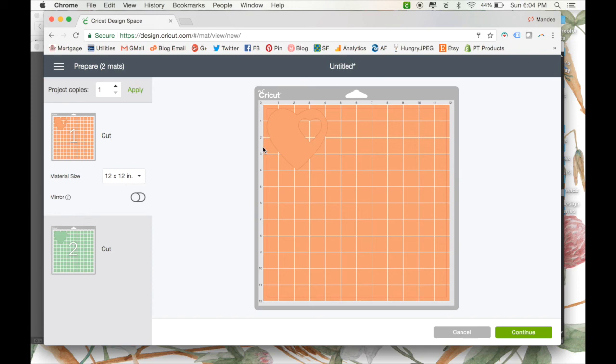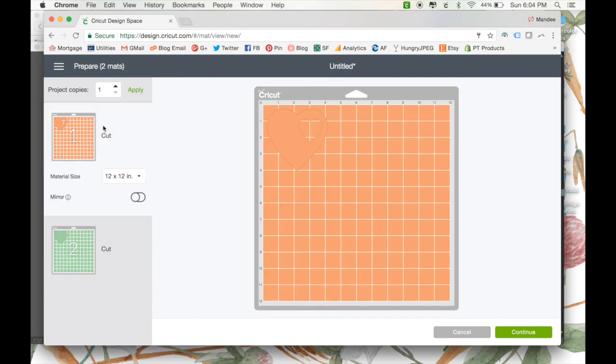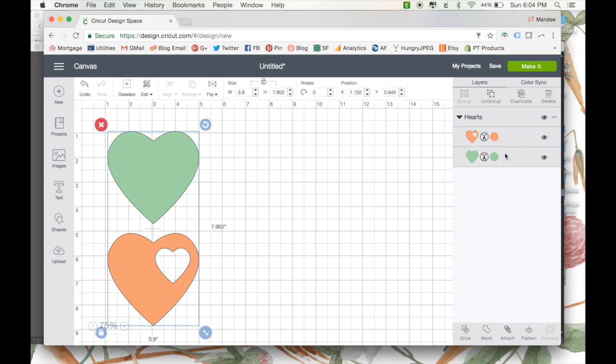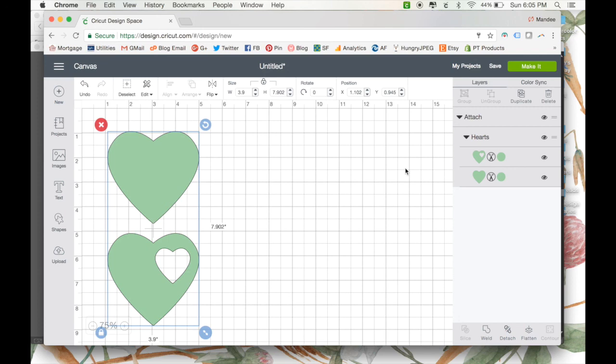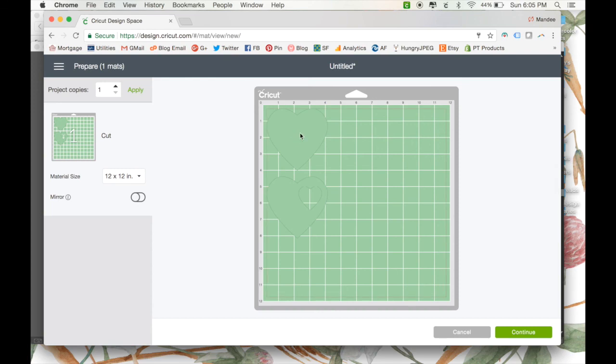And then follow the same steps you would normally take to create a cut file. As you can see, it put our two hearts on two different artboards right now. Because they're still technically separated. If you didn't want that, we can go back and select both of our hearts and click Attach down here. And what that will do is it will make sure that they are going to stay on the same artboard. And when you click Make it, they're going to be next to each other. And be on the same piece of paper, whatever material you're using.